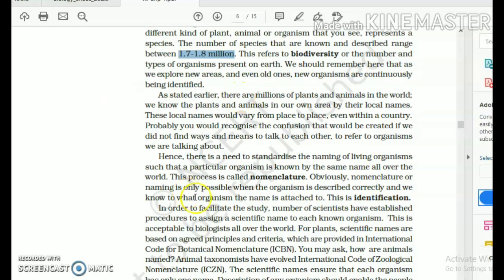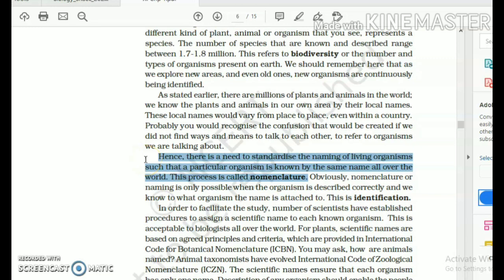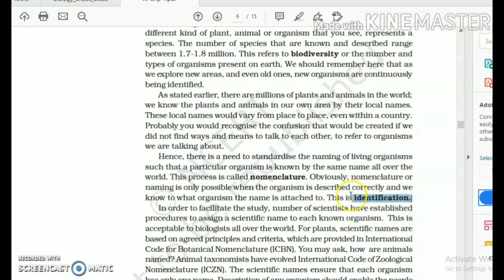Nomenclature means the process by which you standardize the name of a living organism such that it is known by that same name in all parts of the world — this is scientific nomenclature. When a name is attached to an organism or group of species because of their identifying unique characteristics, the entire process of identifying those unique characteristics and assigning them a scientific name is called identification.